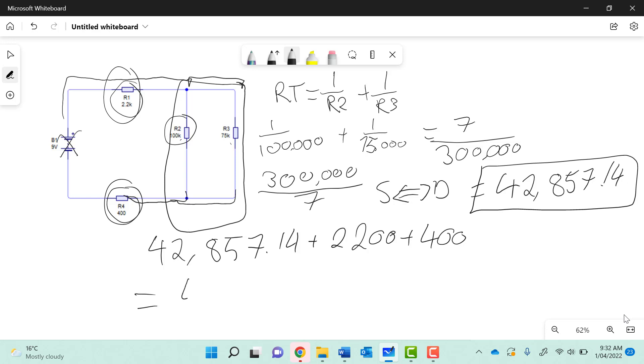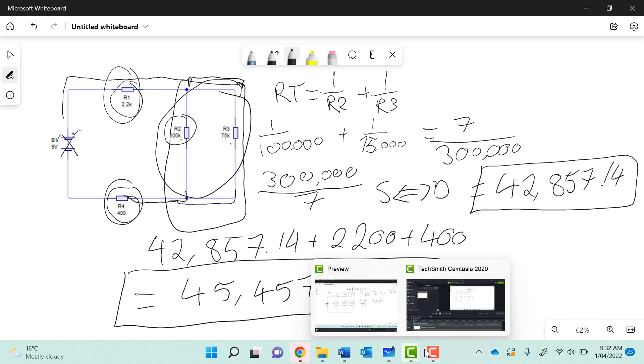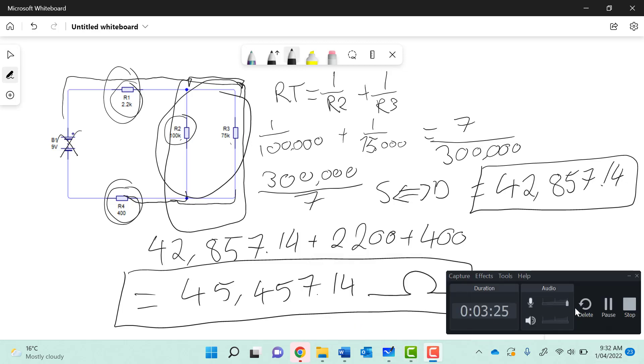That equals 45,457.14 ohms. So that is the answer we're looking at. We calculate the resistance in a parallel circuit, and then simply add R1 and R4, giving us a total answer of 45,457.14 ohms. That's all. Thank you.